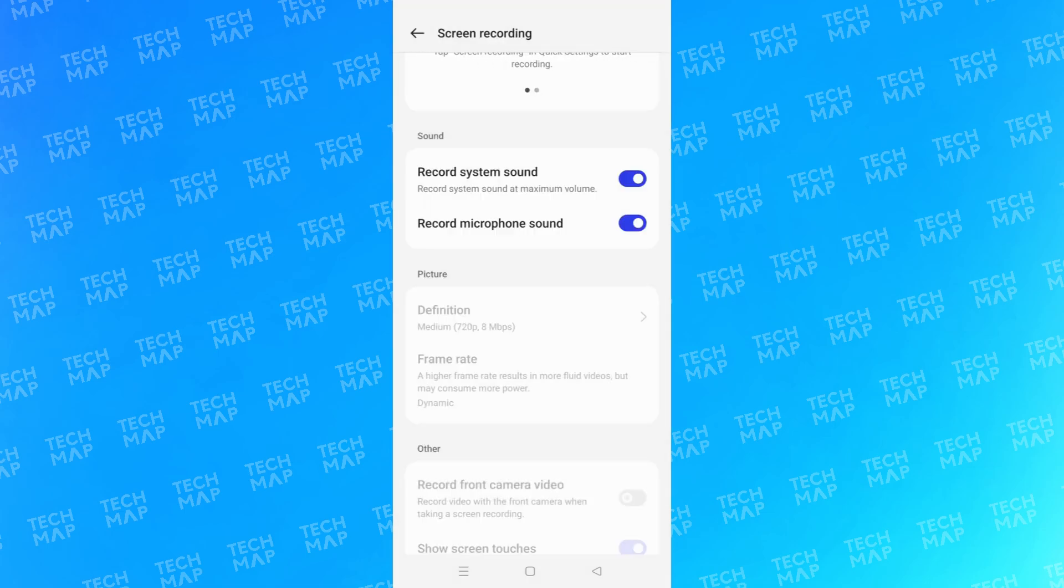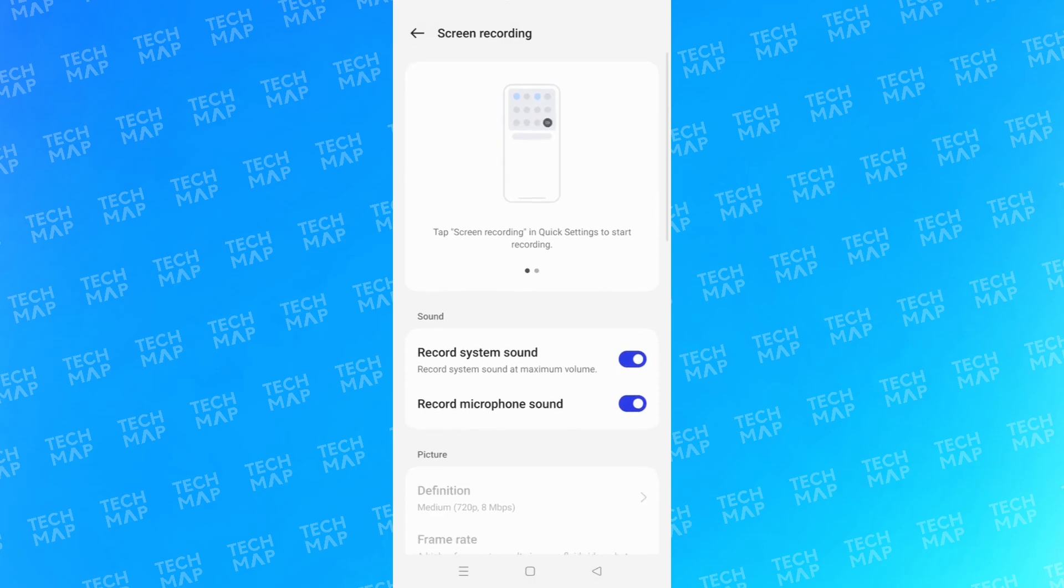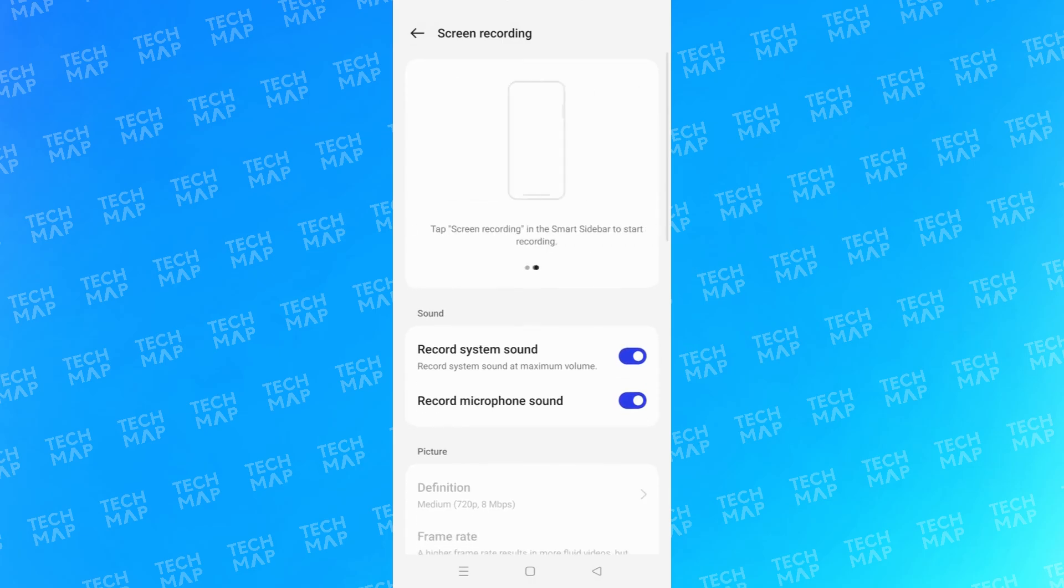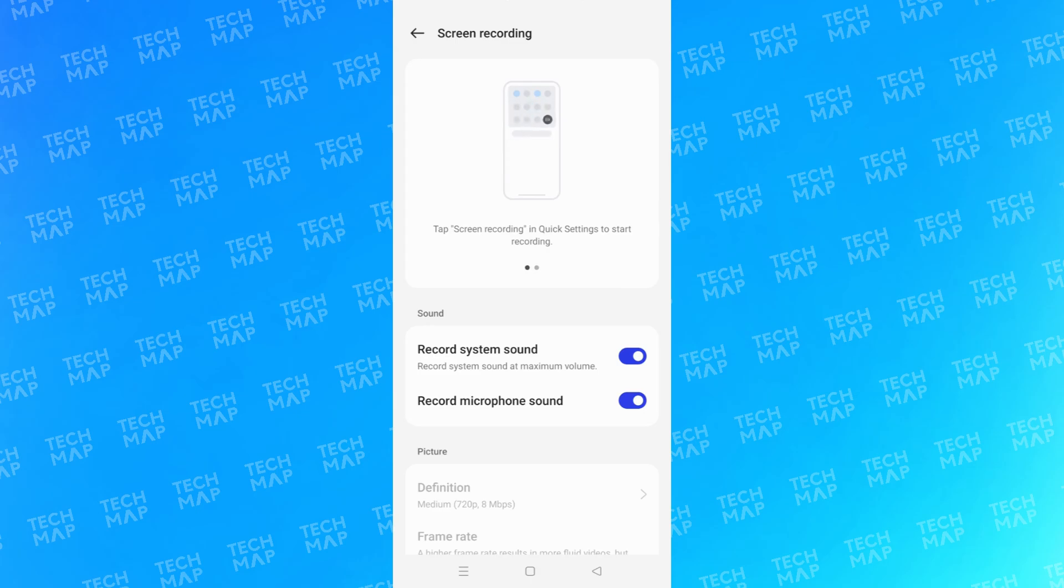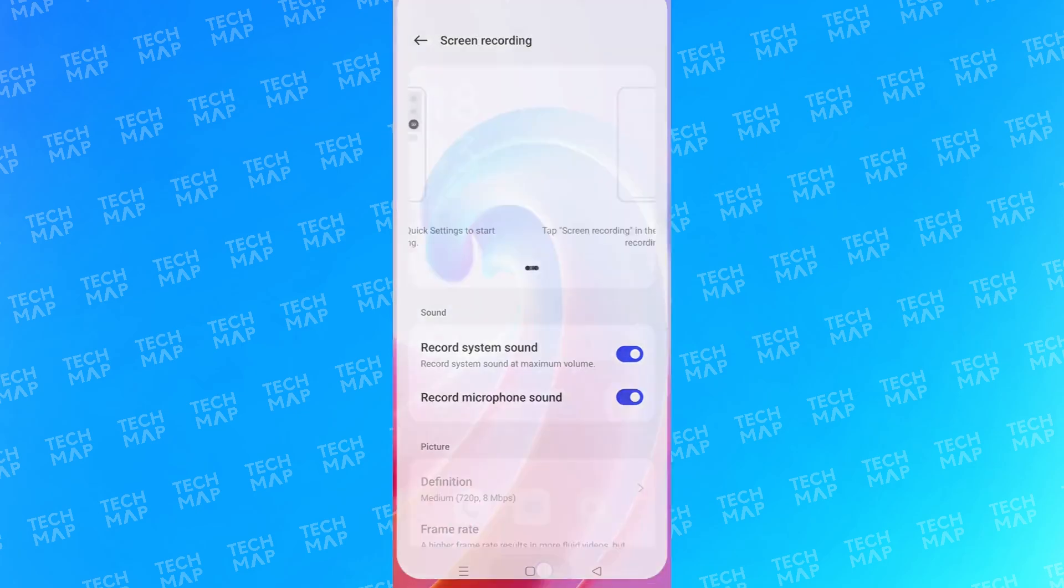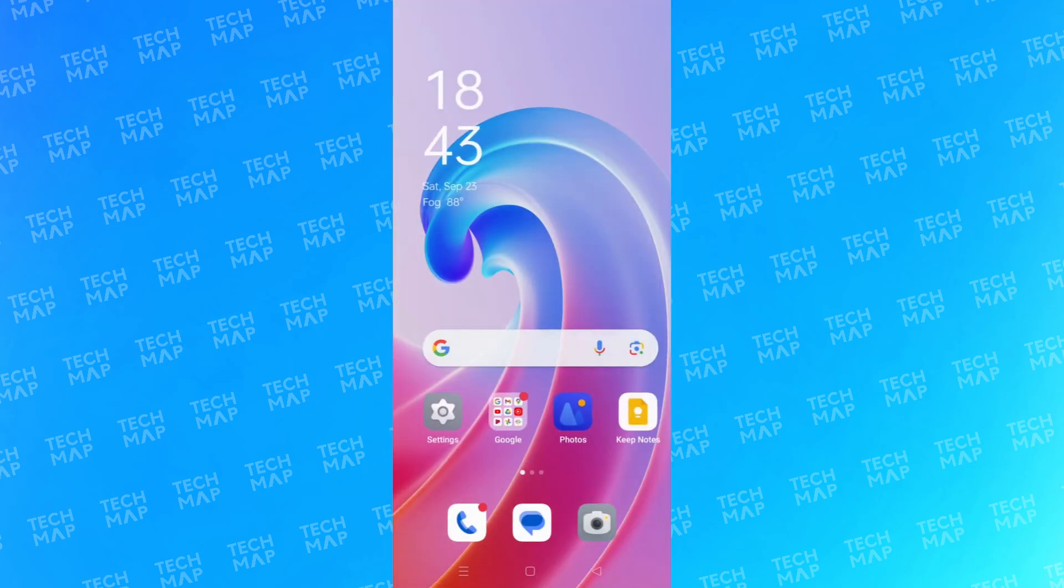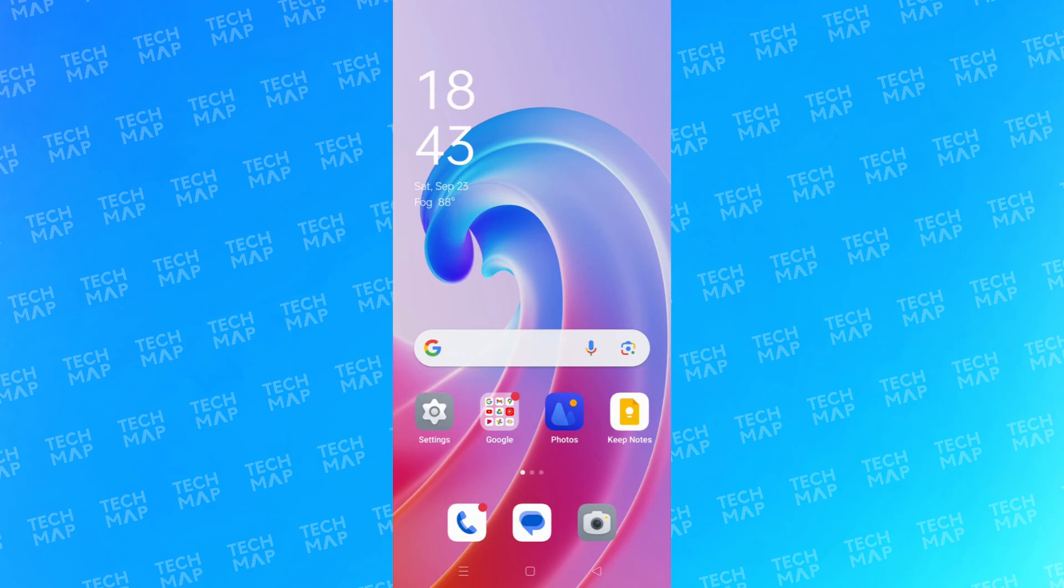So you can use your inbuilt recorder. You don't require to download any third-party app or software. This is how you can record any Zoom call with audio and video.